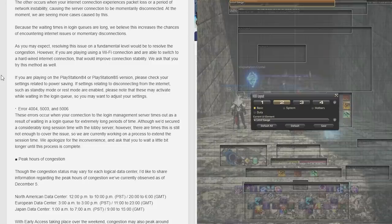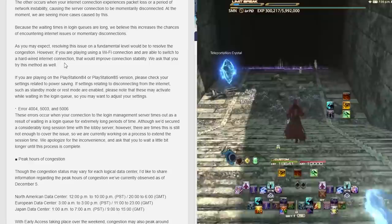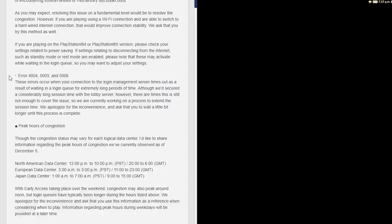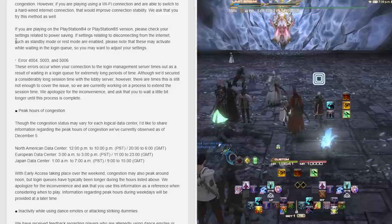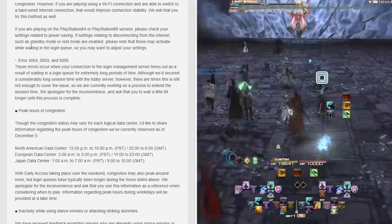How can you mitigate this? Because the waiting time in the queue is so long, it increases the odds that disconnection is going to happen. Thus they recommend making sure that you're not playing on a Wi-Fi connection. If you can switch to a wired, hardwired internet connection, that's going to help improve your stability when trying to log in. If you're playing on PlayStation 4 or 5, please check your settings related to power savings. If settings are related and disconnected from the internet such as standby mode or rest mode are enabled, please note that these may be active while waiting in the login queue.